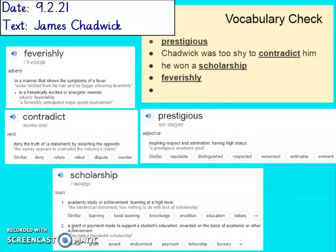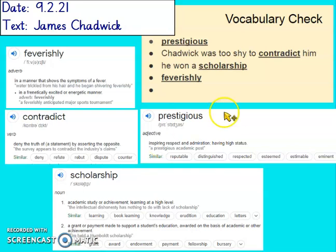So let's have a look at some vocabulary that you might have read in that text — well, you did read it in the text. So let's see what it means. 'Prestigious': if something is prestigious, then it inspires respect and admiration and it's got quite a high status — it's well regarded, well respected.